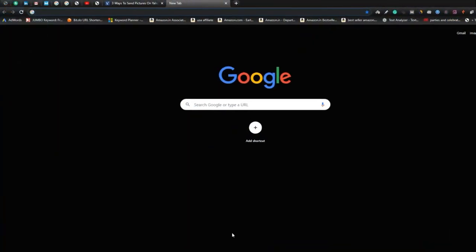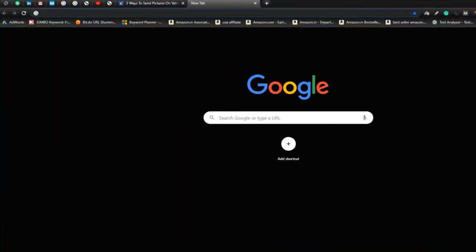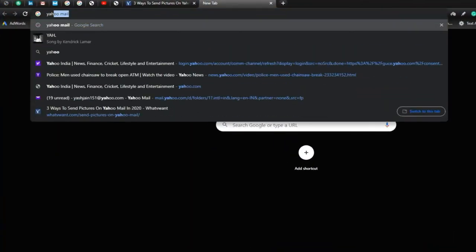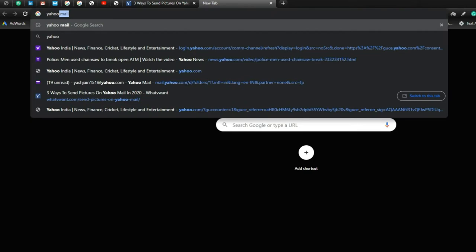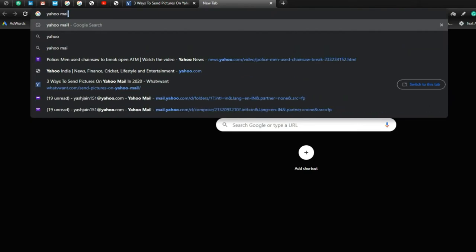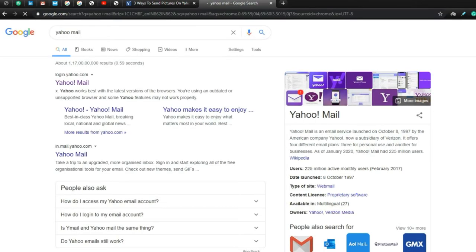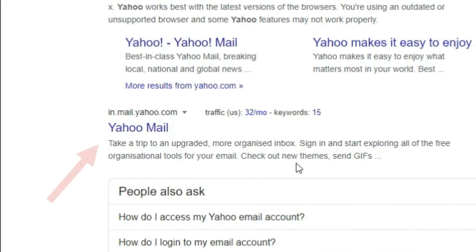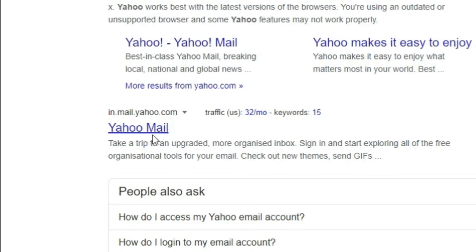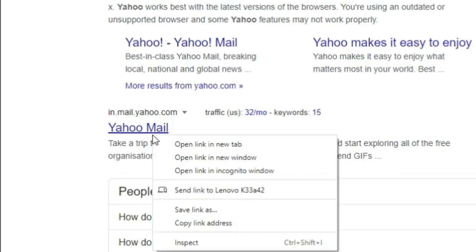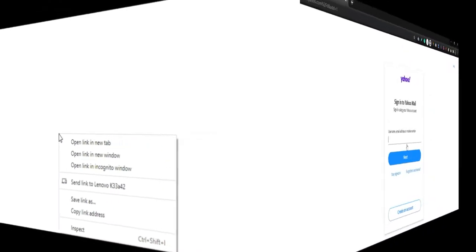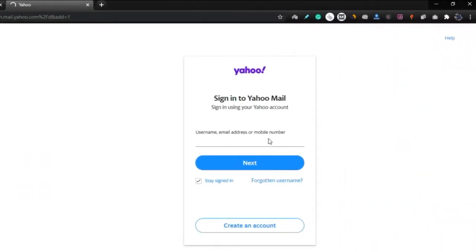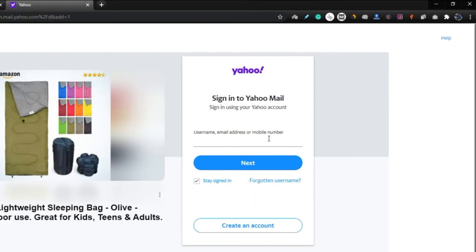Step 1: Open the Yahoo Mail website. Step 2: Log in, or sign up if you don't have an account on Yahoo. Don't worry, it's free of cost.